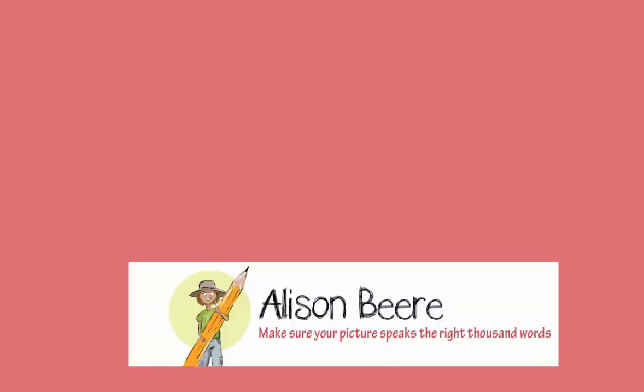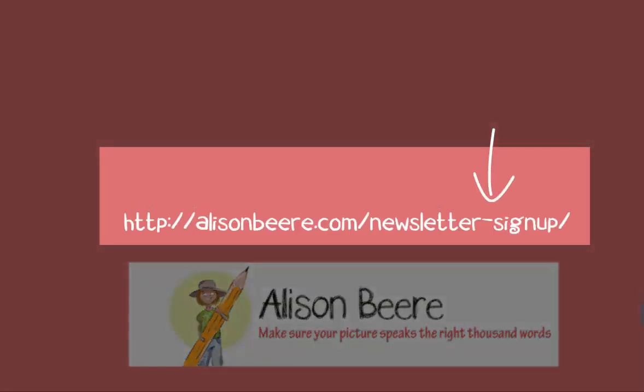If you enjoyed this very simple video, head on over to my website www.alisonbeer.com and look for the newsletter sign up.